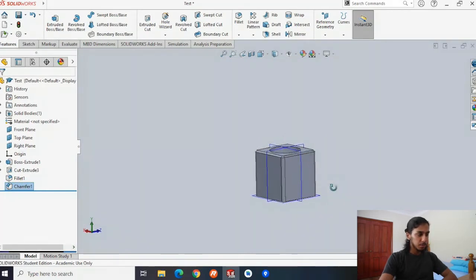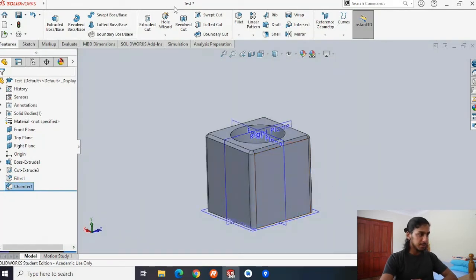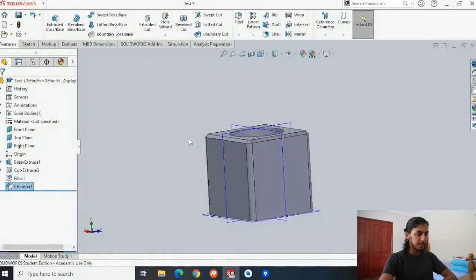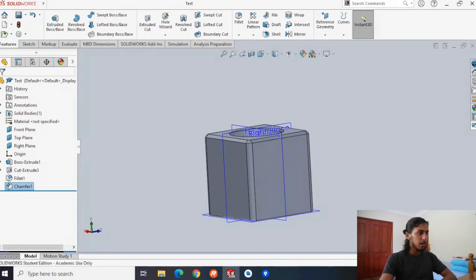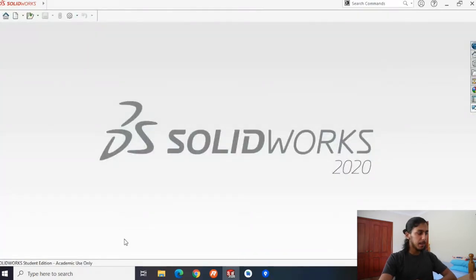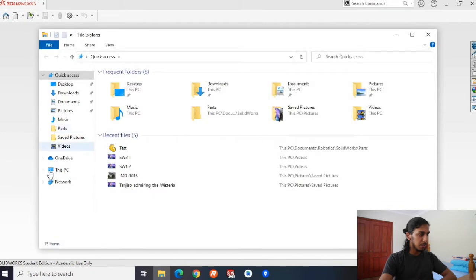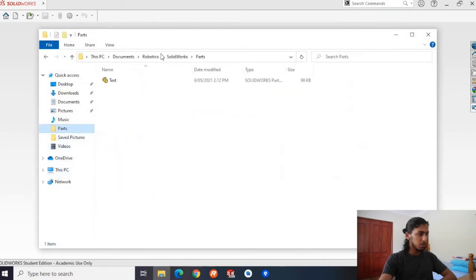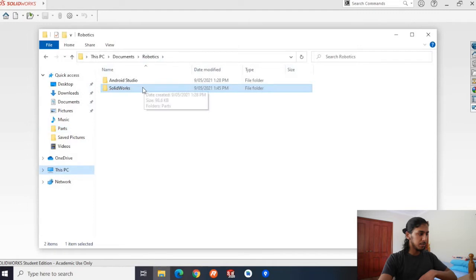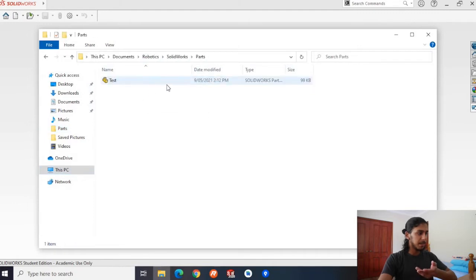That's the top done. You can redo the bottom if you want, but for time I probably won't since it's the same thing. So that's our cube done — this is our test cube. Hit save, and if you want to close this part you can close it. If you want to see where your shape is saved, open up your files and go to the folder — I did it in robotics, then SOLIDWORKS, then parts, and my test file is there.